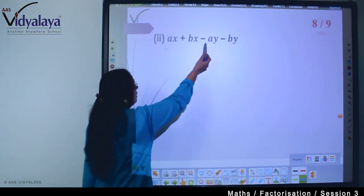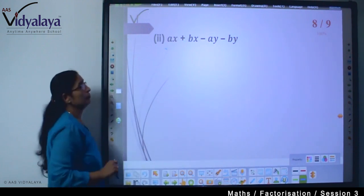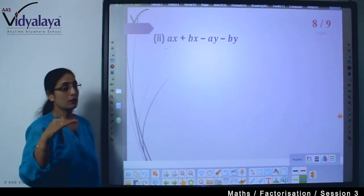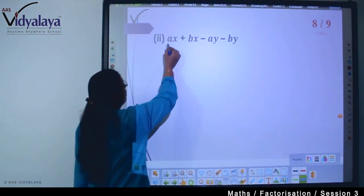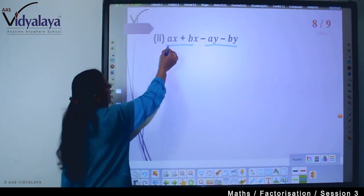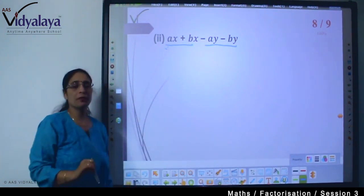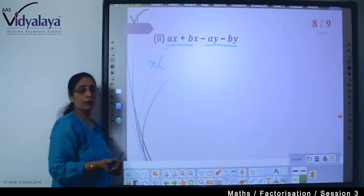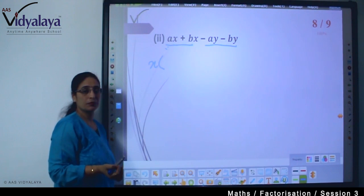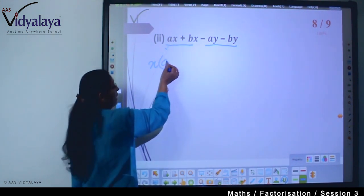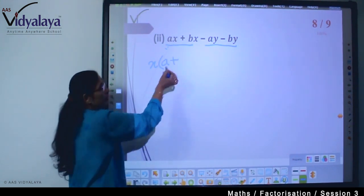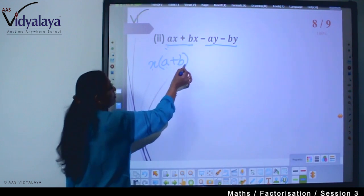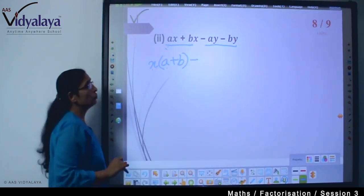Next question: ax + bx − ay − by. Again, there are 4 expressions, so we make pairs. From ax + bx: x is common, so we write x(a + b).